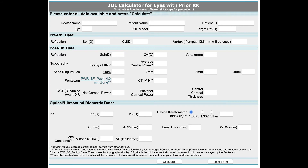Here you first fill in all the preliminary data required for patient identification. Then, if the decision is already taken as to which IOL model you want to use, you fill that in, and then you come to the target refraction.